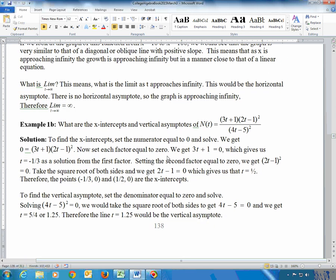To find the x-intercepts, set the numerator equal to 0. The numerator equals 0 where either factor equals 0. Setting 3t + 1 = 0, subtract 1 and divide by 3, giving t = negative 1/3 as one x-intercept. Setting 2t − 1 = 0, add 1 and divide by 2, giving t = 1/2. So these two are the x-intercepts.